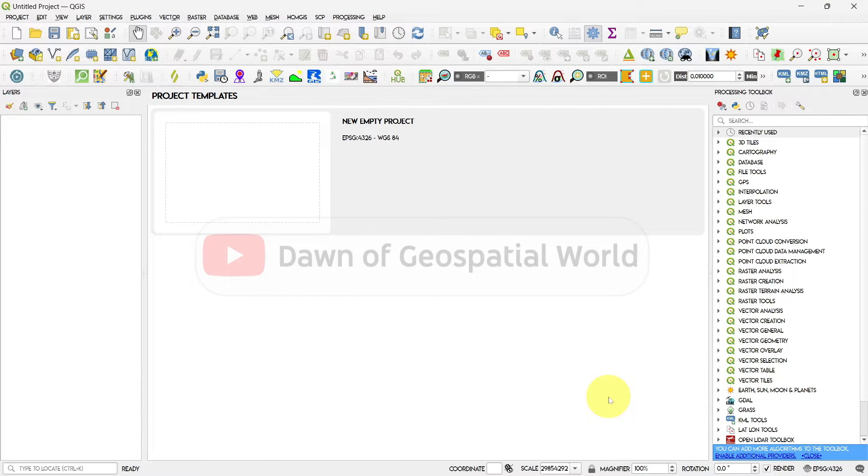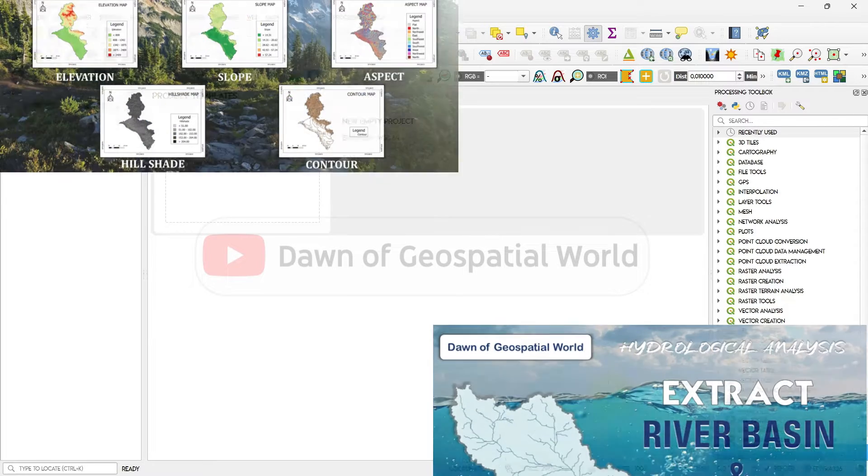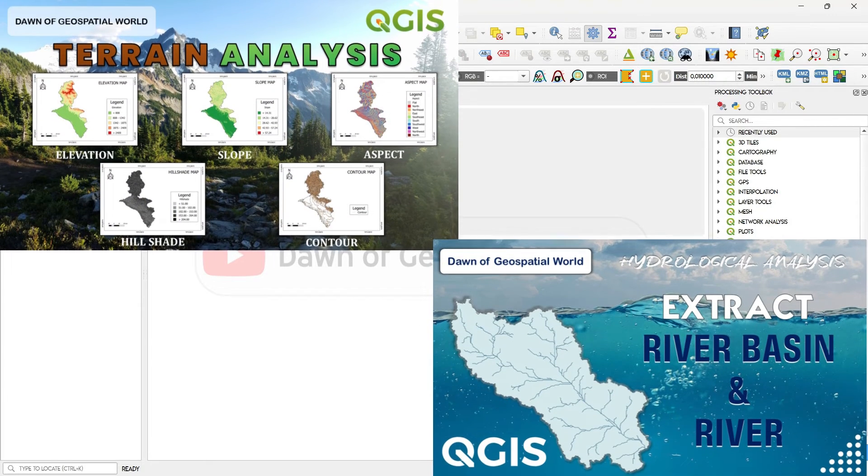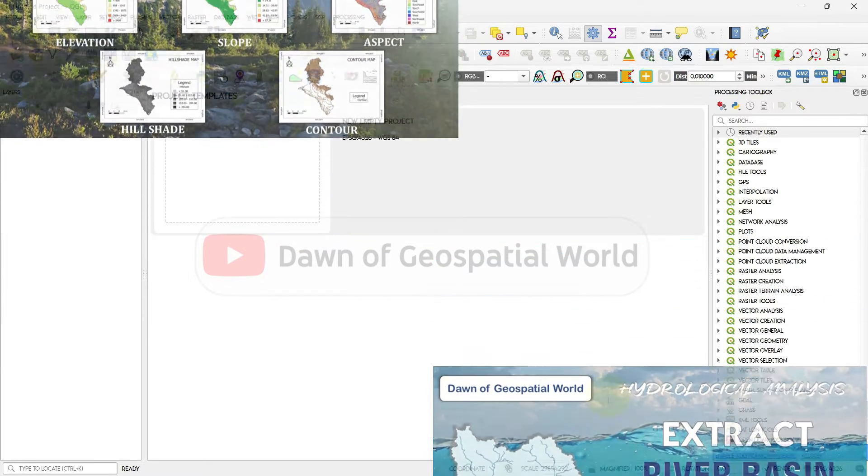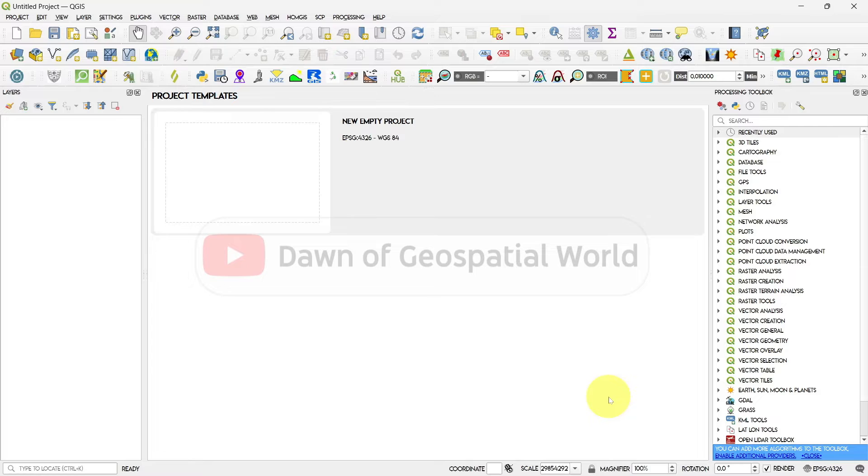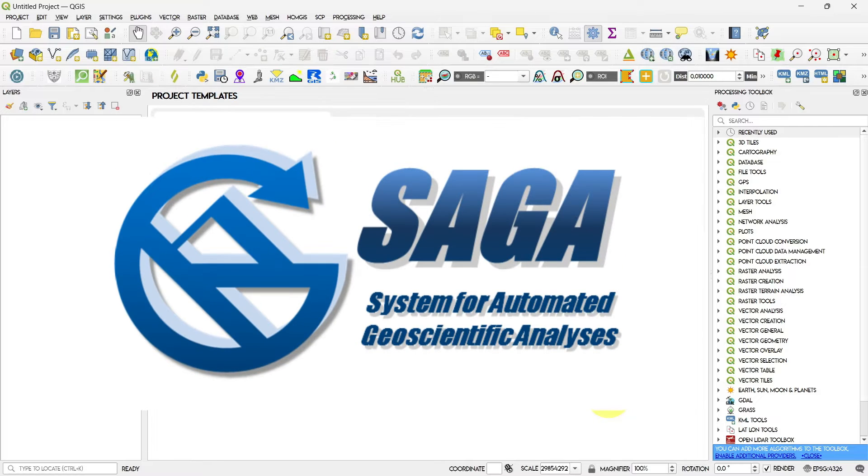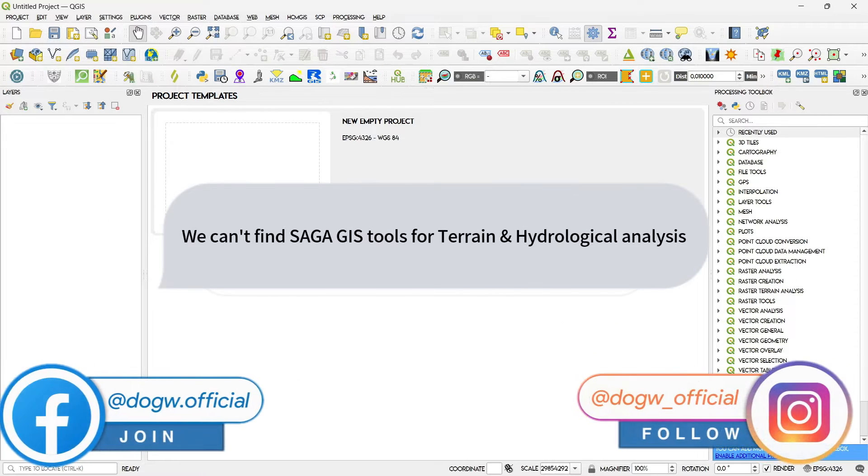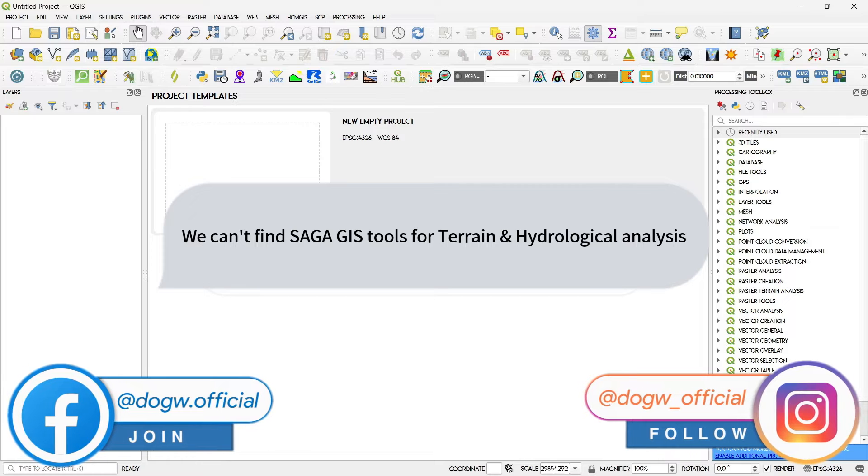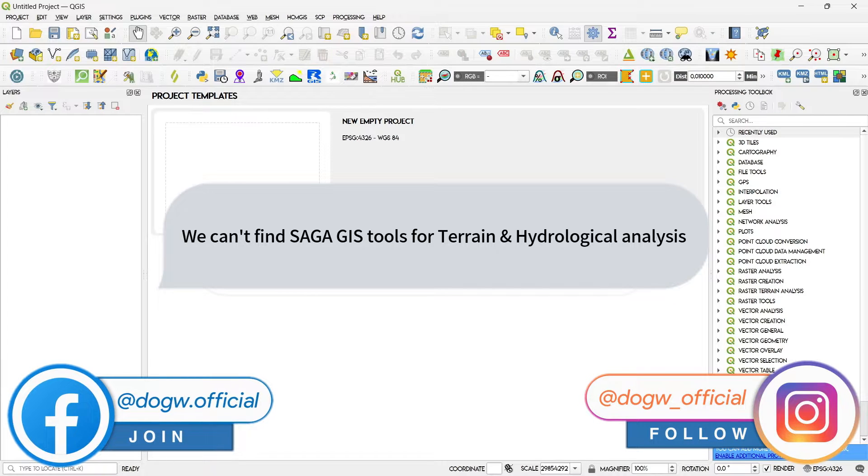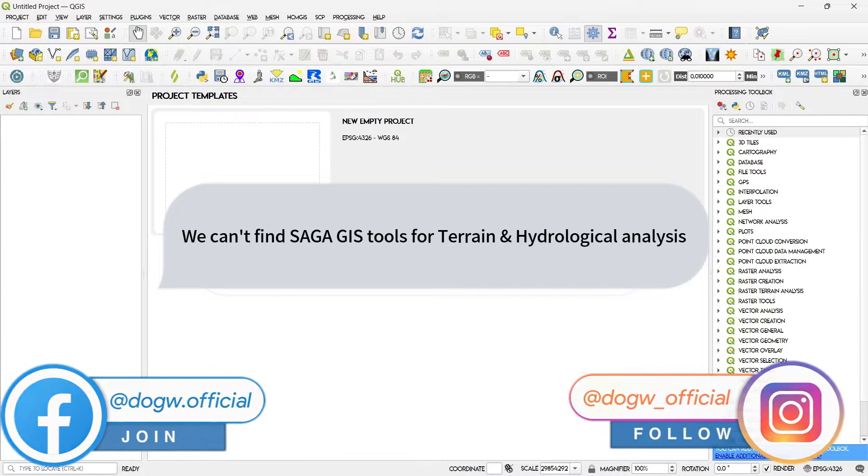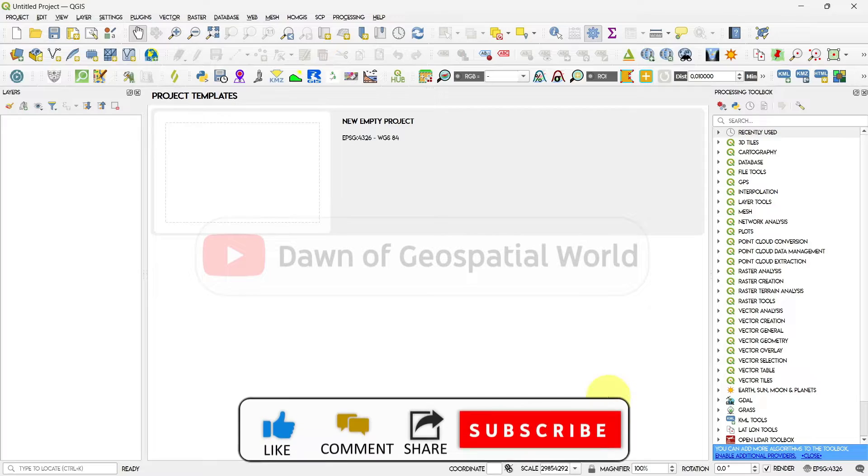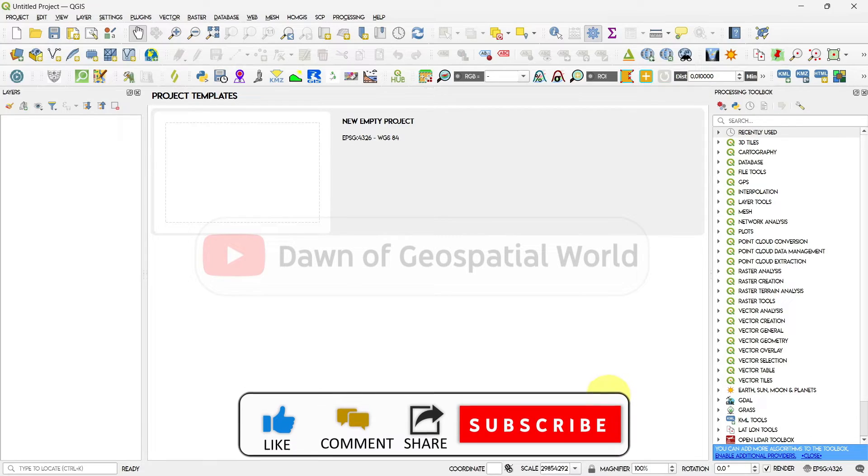In our earlier videos where we showed Terrain Analysis and Hydrological Analysis, we had used SAGA GIS tool in QGIS. But many people asked us that they don't find SAGA GIS tool in their QGIS software. So I decided to make a video on how to solve that.